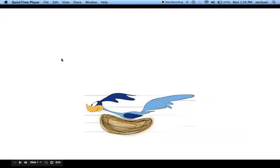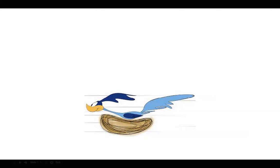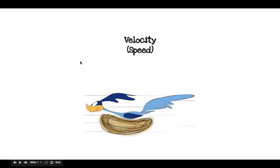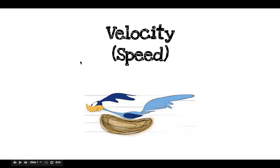This is Mrs. Jones, and I'm going to be talking to you today about velocity and speed.